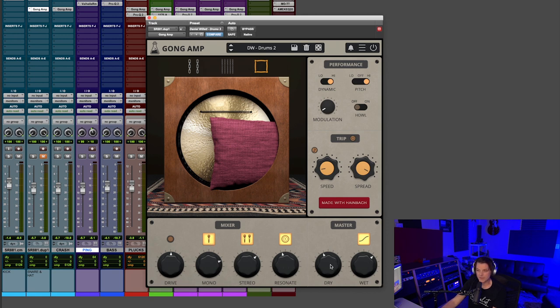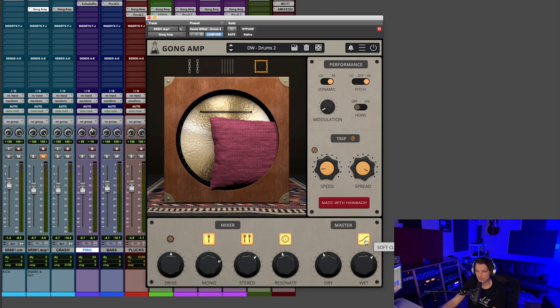Over here we have a resonate knob, and then you have dry and wet, and this right here is a soft clip knob, and I think on most of the instances I use today, I have the soft clip on.